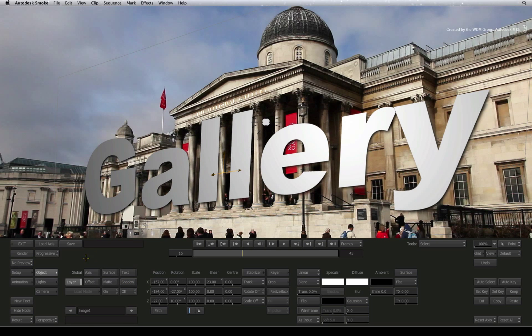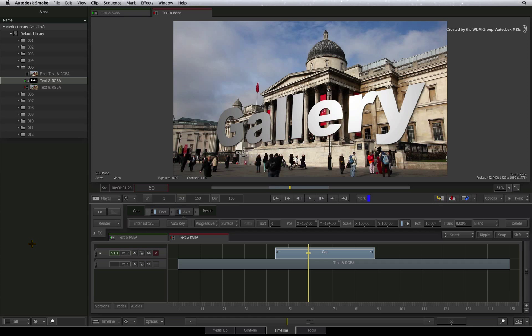Incidentally, this RGBA toggle in the text tool will affect all timeline effects upstream in the FX pipeline. This includes wipes, colour corrections and SPARK plug-ins. What I have shown you is the most common example of what can happen with the generated alpha of 2D text and how to deal with it.